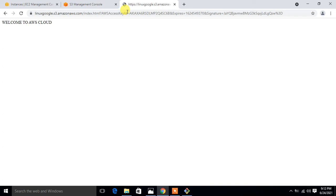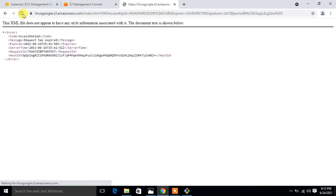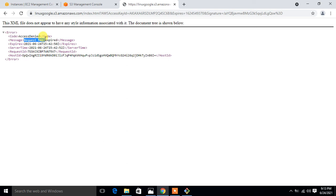Let's see what happens once the time period expires. Now I'm going to refresh the page. This time I'm going to refresh it. Again I got the error. See, again I got the error access denied and request has expired.